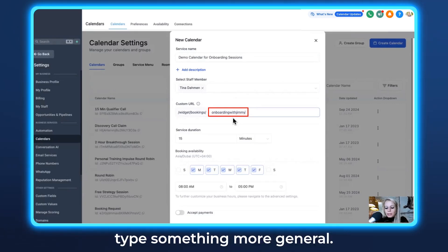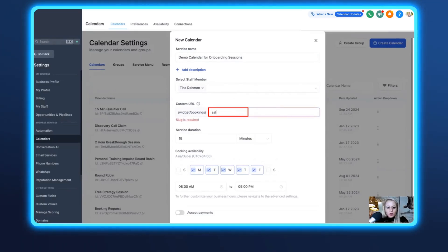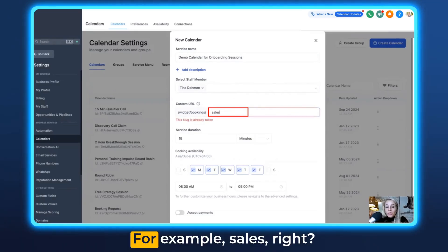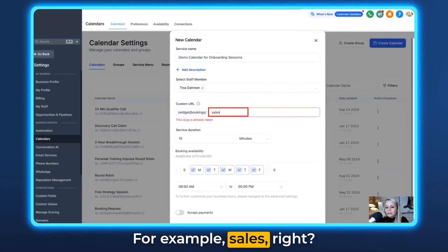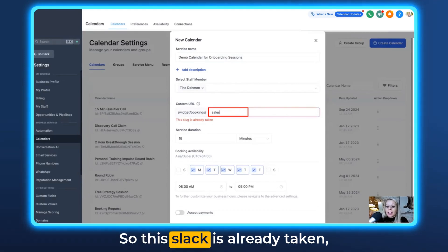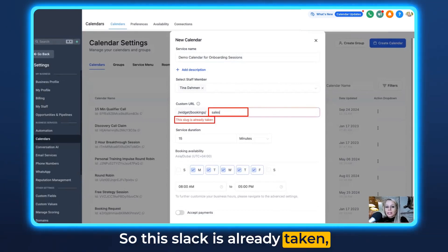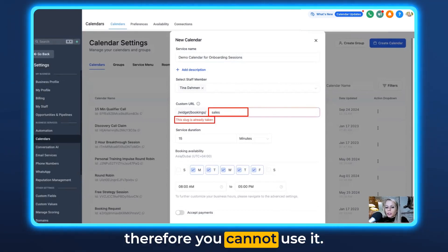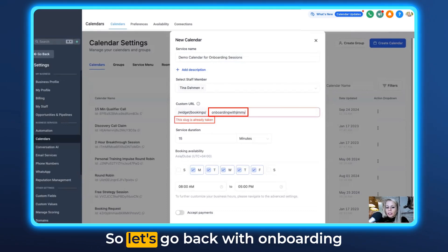Let's remove it real quick and type something more general, for example "sales". This slug is already taken, therefore you cannot use it.